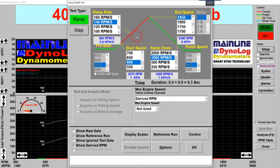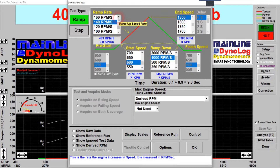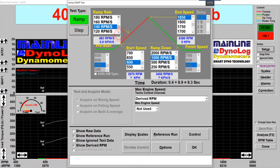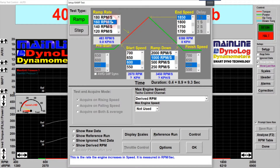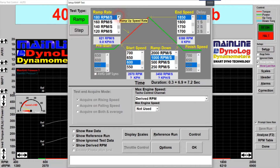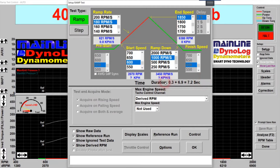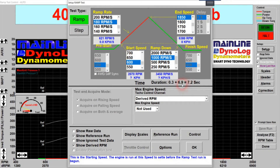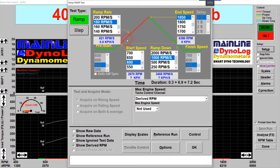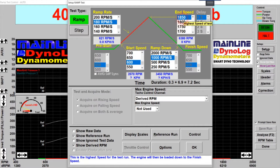As far as ramp rates go — on a hub dyno it's a little different to a roller dyno, because on a roller dyno you're predominantly changing ramp rates to help with traction. That's not the case on a hub dyno; it's really just choosing the ramp rate to govern how long the test goes for. At the bottom of the screen we've got a duration: 0.3 plus 6.9 equals 7.2 seconds. The 0.3 is the time to go from the pre-start to the start speed, and the 6.9 is the duration of the test from 600 to 1850 RPM.